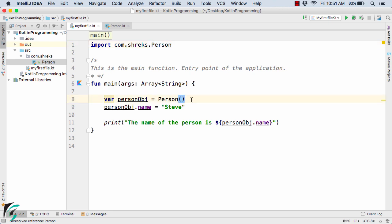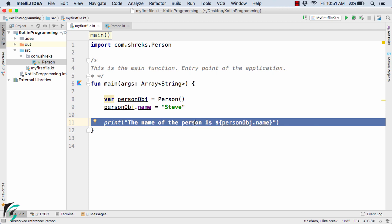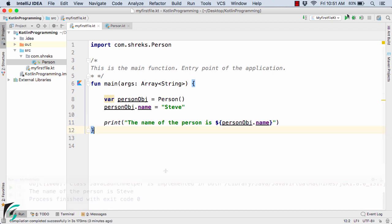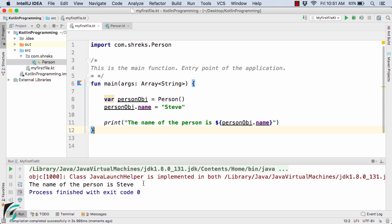Now we can use same person object.name equal to Steve and then perform the operation as we were performing here. And now simply run the code. So here we get the name of the person is Steve again.